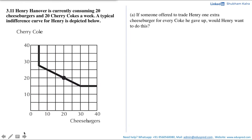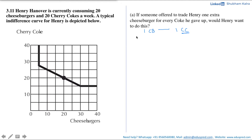We are asked: if someone offered to trade Henry one extra cheeseburger for every coke he gave up, would Henry want to do this? That would be one cheeseburger (CB) for every one cherry coke (CC) given up. If we multiply this trade through by five, the trade remains the same. If Henry is a rational consumer, it won't matter whether he gets one cheeseburger for one cherry coke or five cheeseburgers for five cherry cokes, as the trade ratio stays the same.